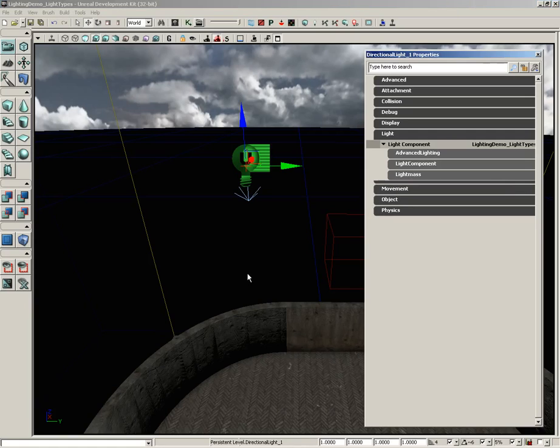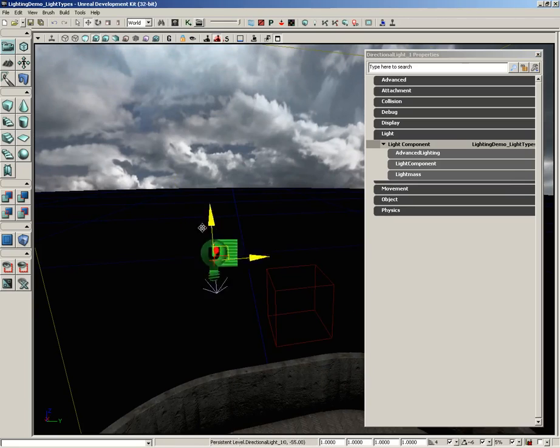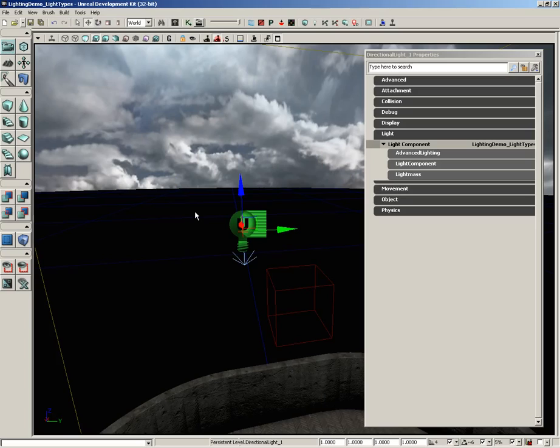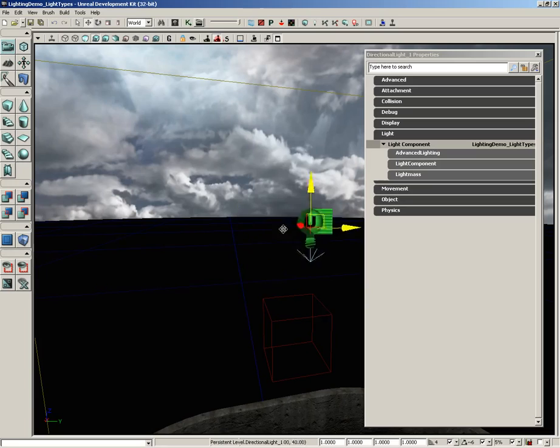Now, a couple of things about using directional light. One, their position is completely irrelevant. Generally when I'm using one, I will stick it up in the air because I consider it to be a light coming from the sun, and just mentally I always expect to find those up in the air somewhere. But where you move it doesn't matter because again, it's an infinitely large plane that's infinitely far away.